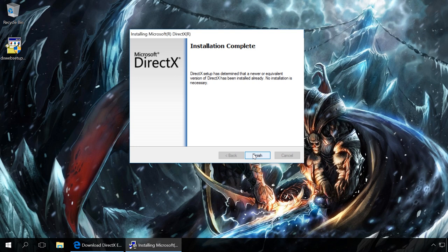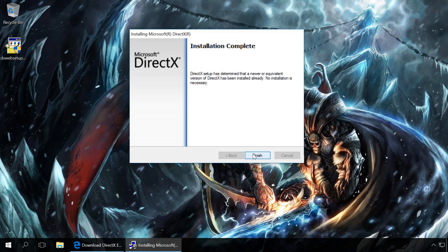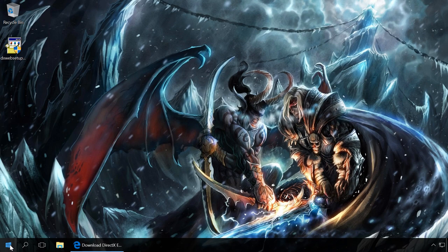DirectX issues can also arise when trying to start an old game which requires an older DirectX version, and this is often the case with Windows 10. To solve this problem, do the following.